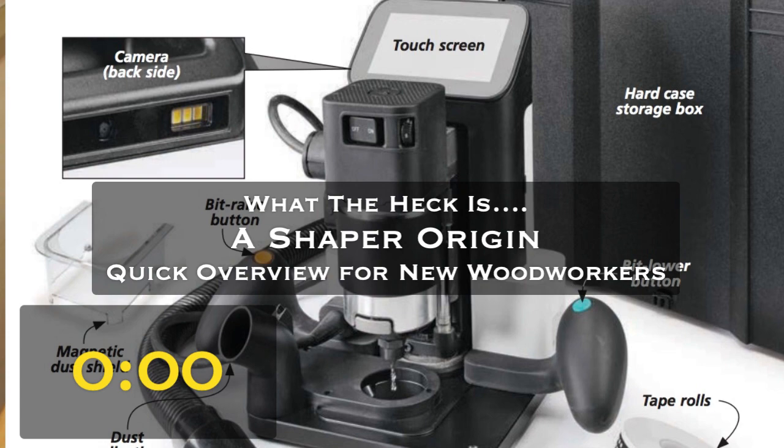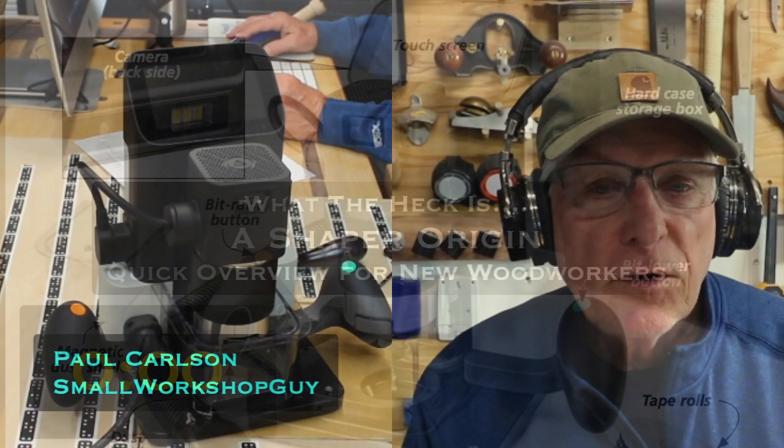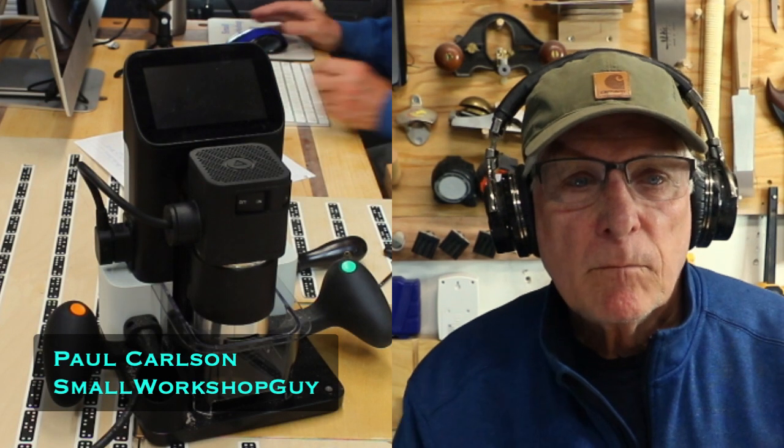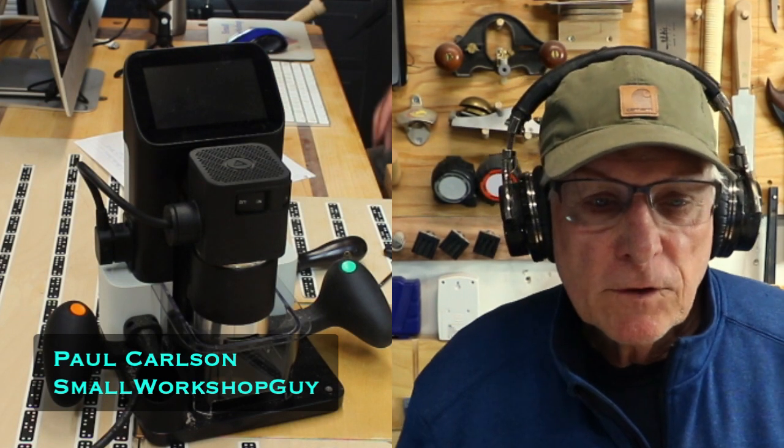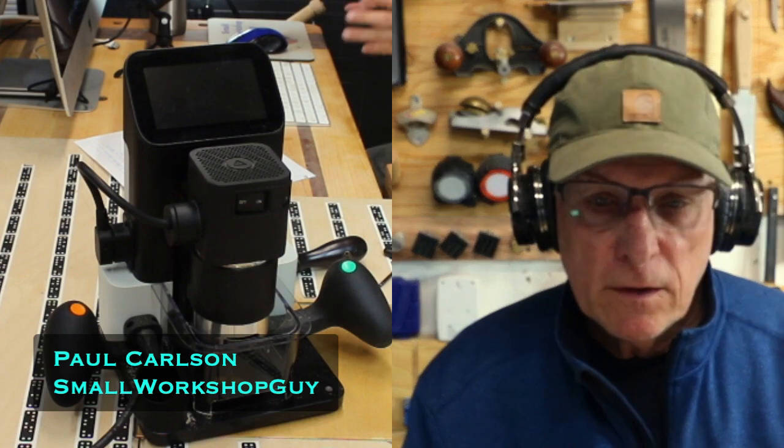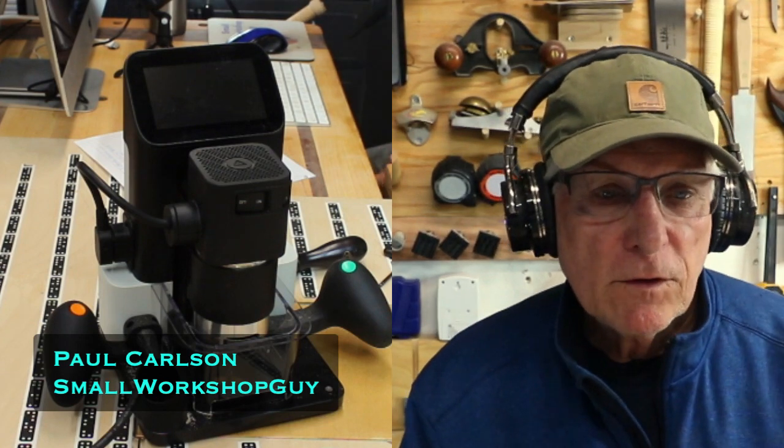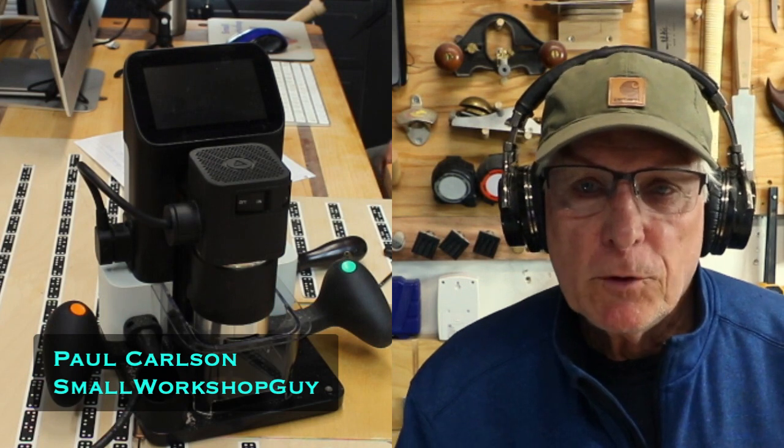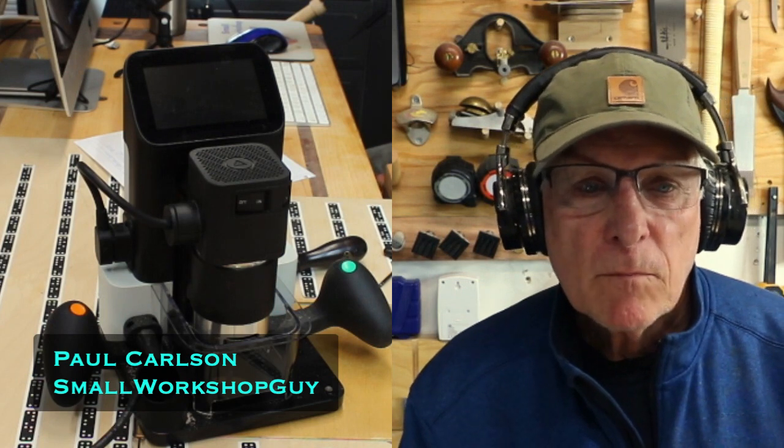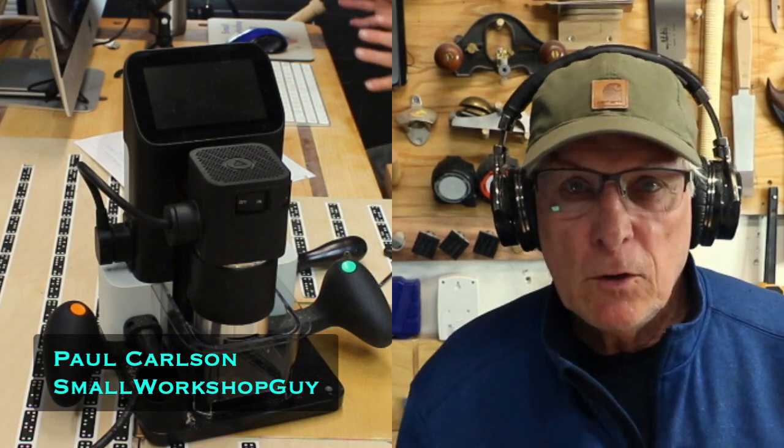Hey, hola woodworkers! Paul Carlson here, Small Workshop Guy. So today we're going to do one of our what the heck is series and we're going to talk about this device here on the screen called a Shaper Origin and this is intended for beginning woodworkers.